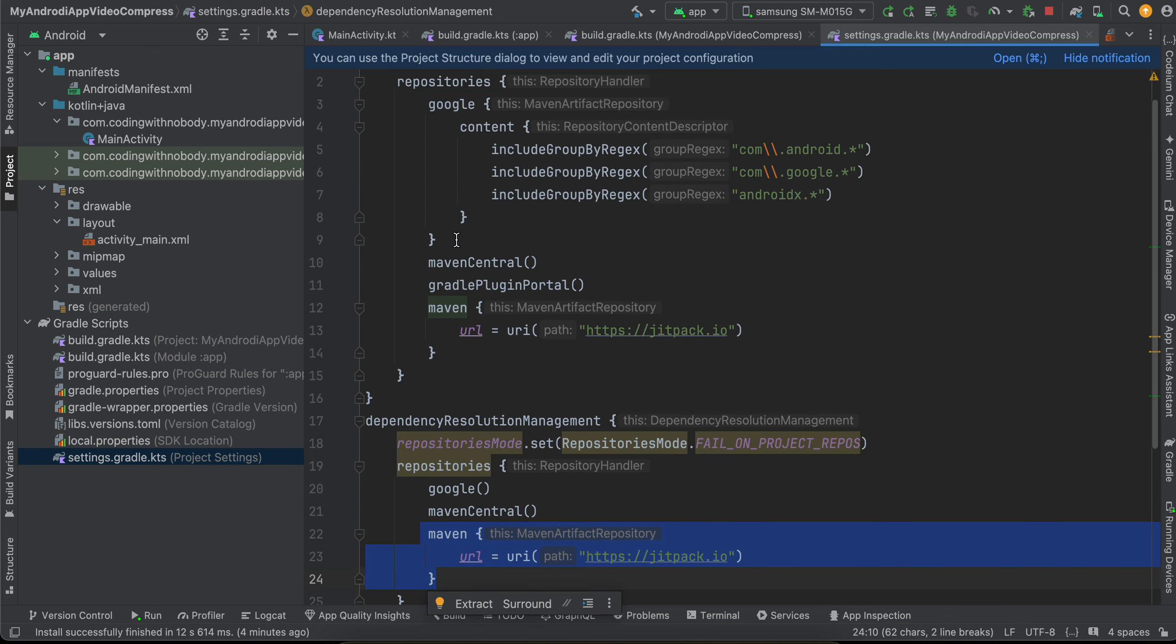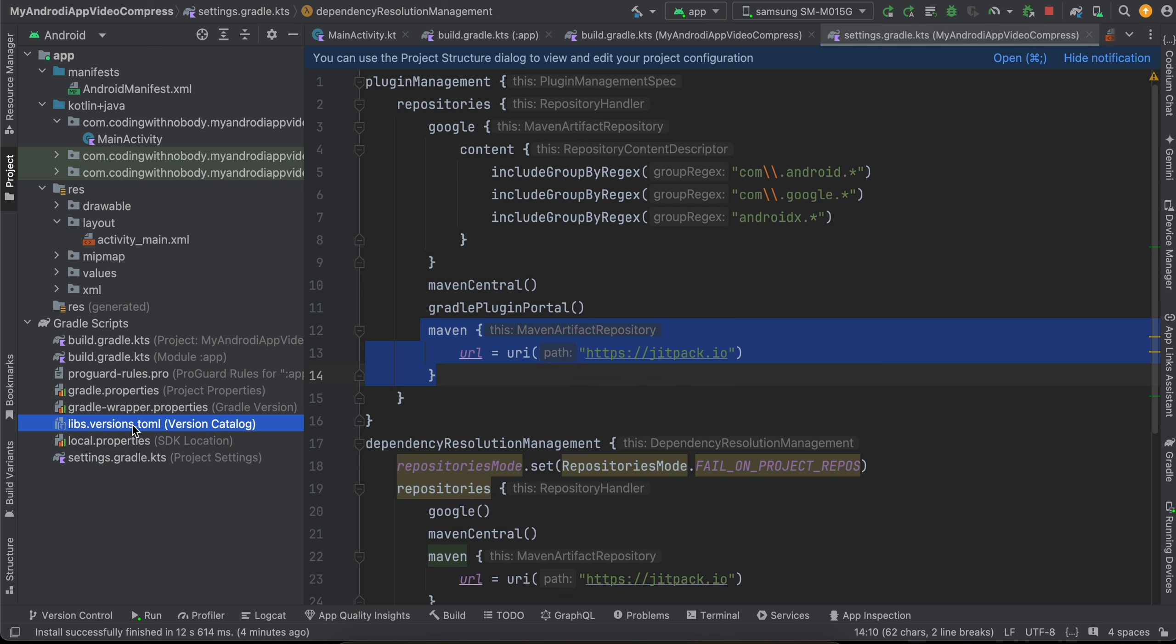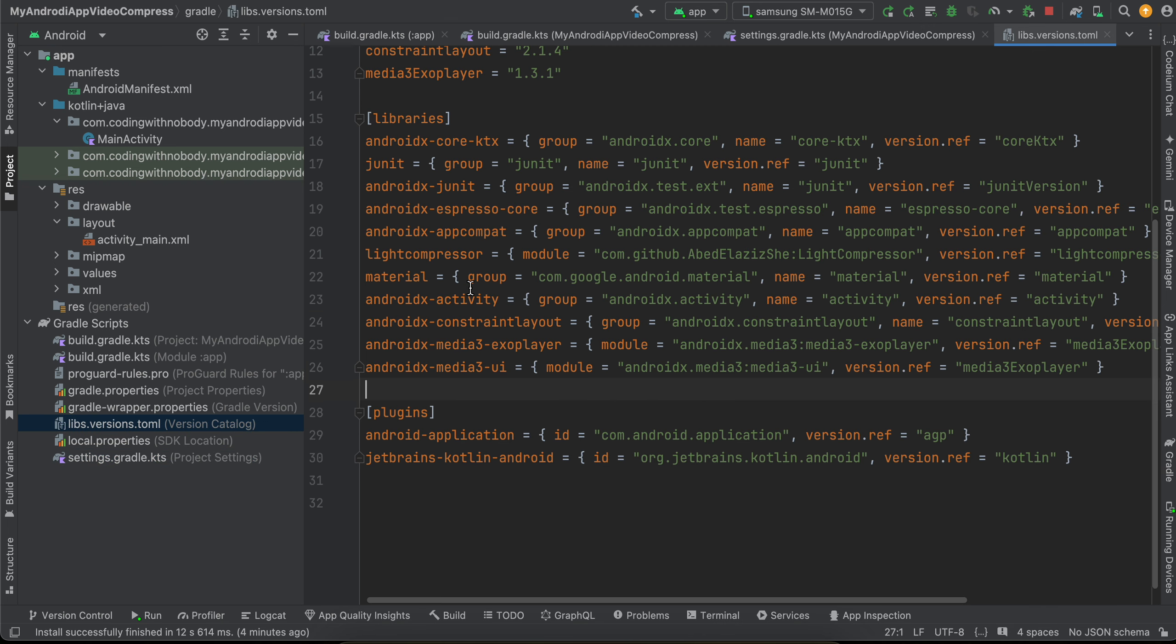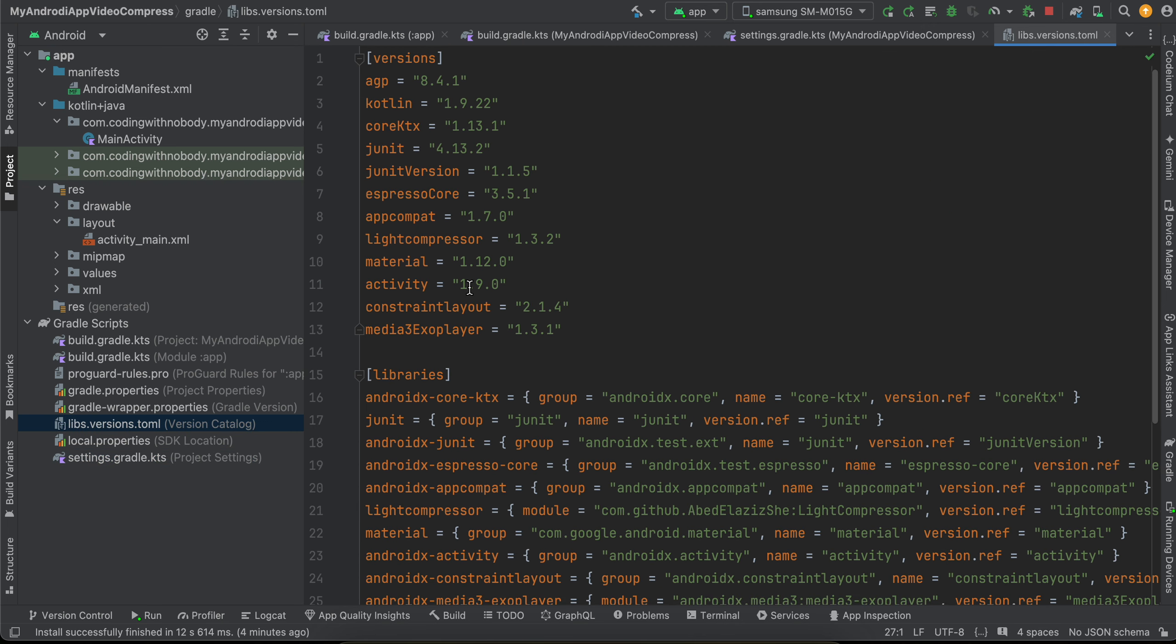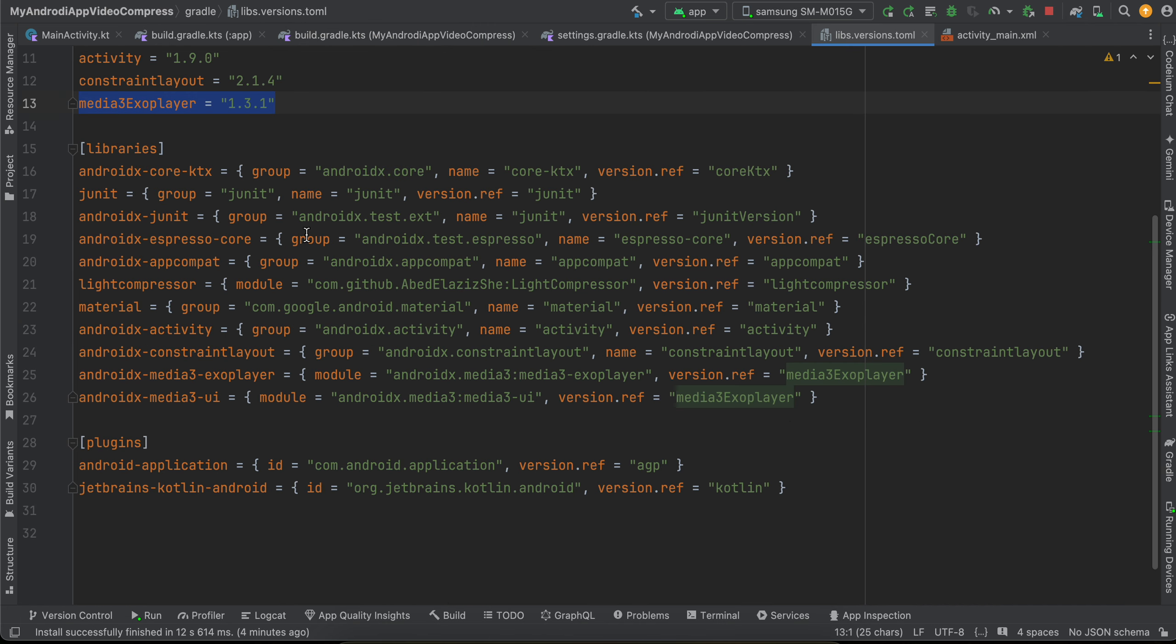Then you will have to go to libs.versions.toml. And here you will have to add firstly our Lite Compressor library - so at the point of me recording it is 1.3.2 - as well as this media3 ExoPlayer library. And then inside libraries, you will have to add firstly these two functions - these two, sorry, sentences.